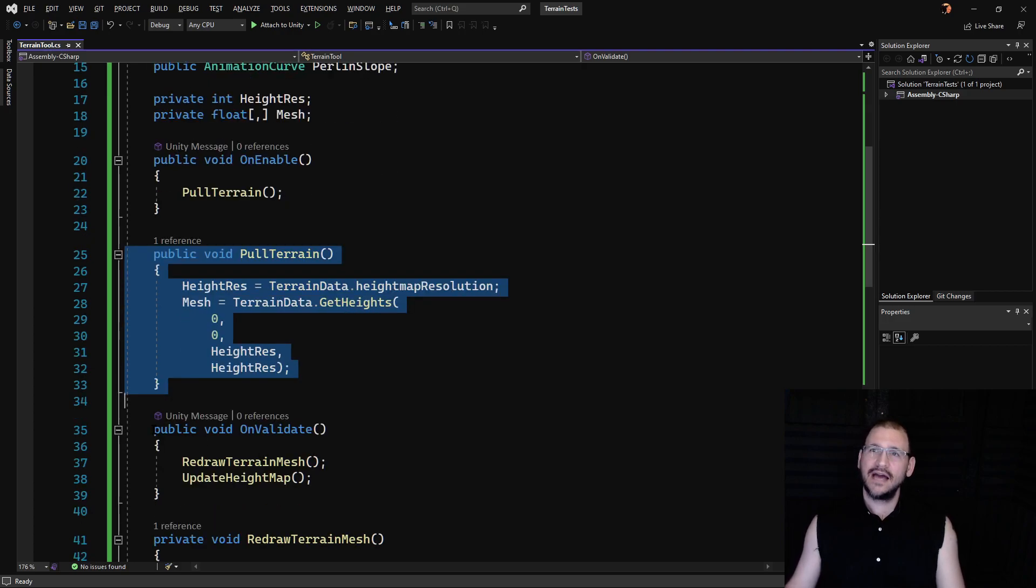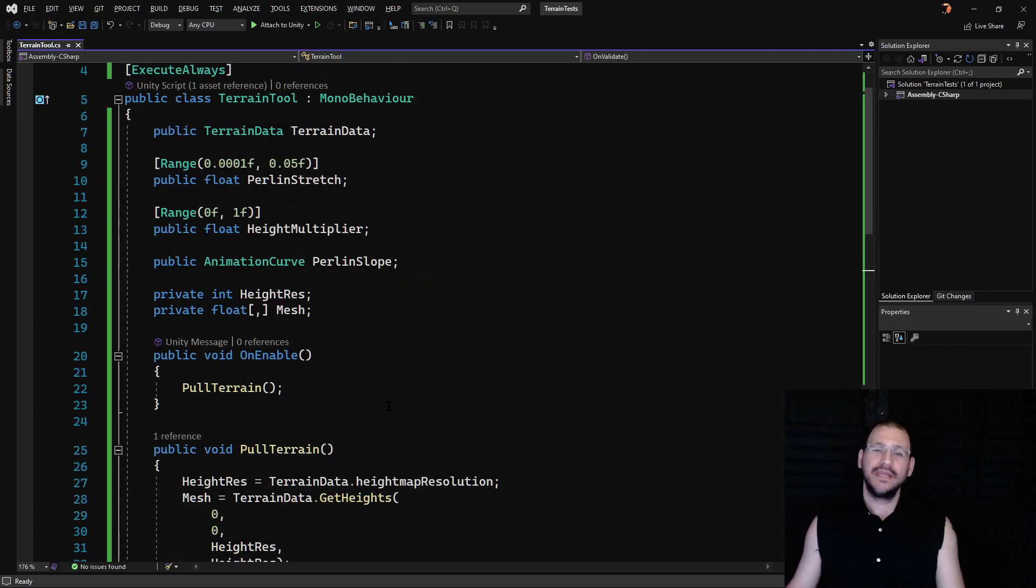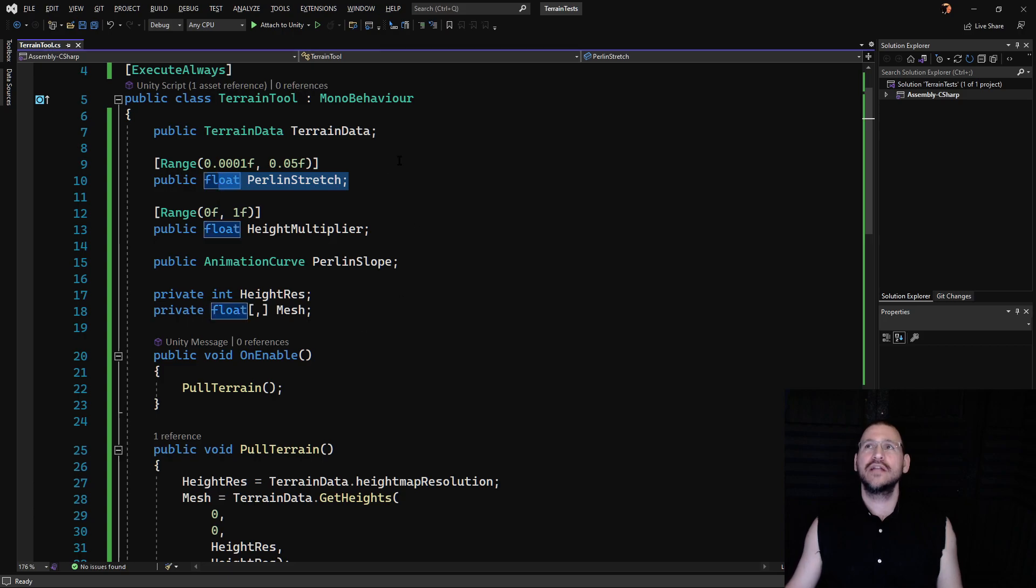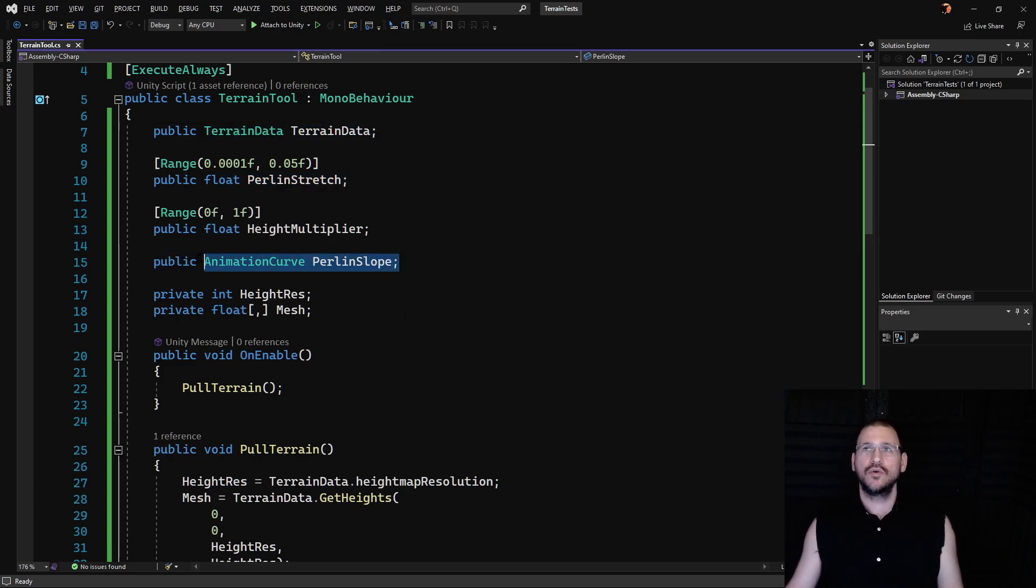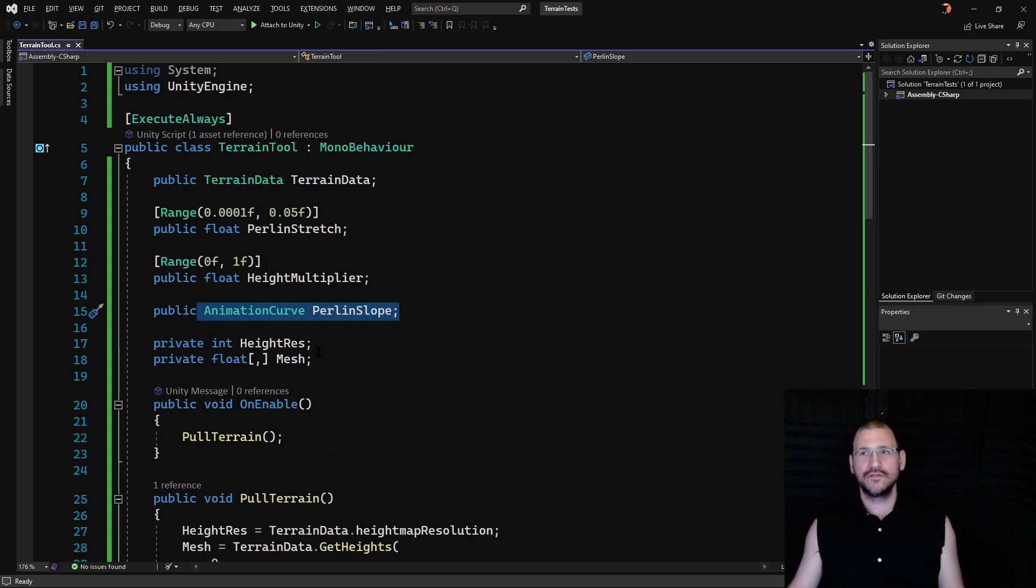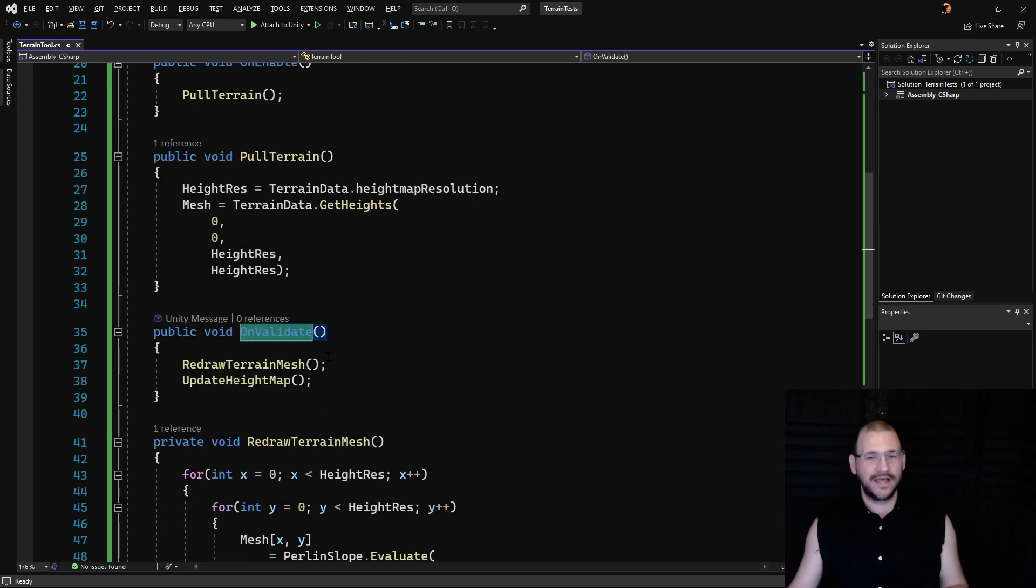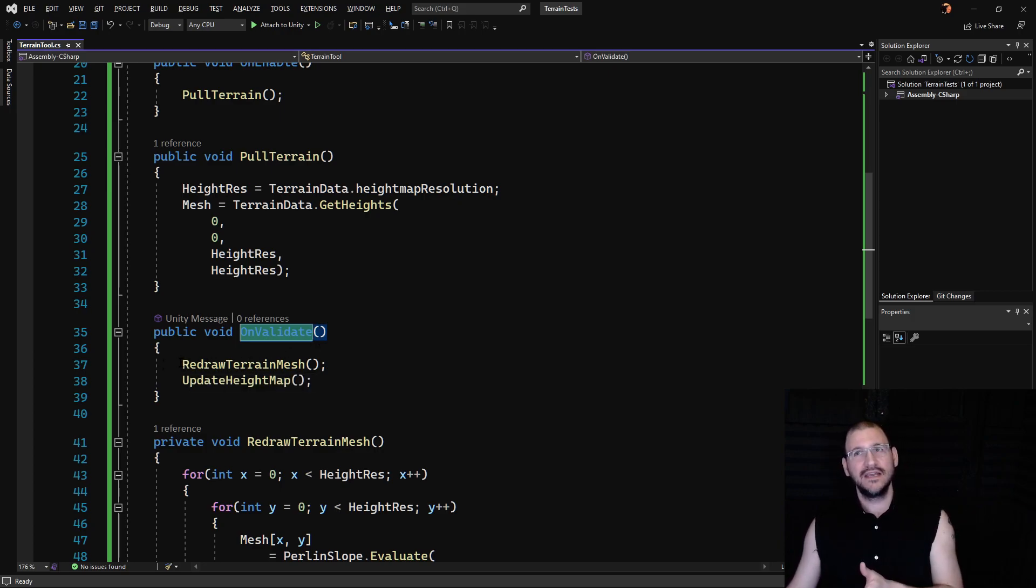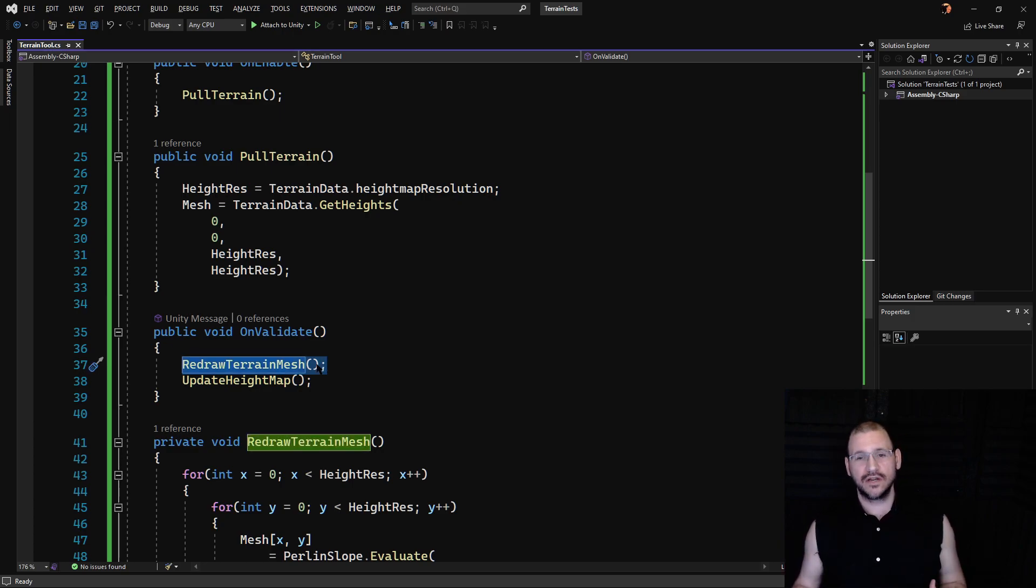Next, OnValidate. Any time in the editor when we change one of these fields like the height multiplier, the Perlin stretch, or reset what the terrain data is that we're looking at, or change something about the animation curve, that triggers a command called OnValidate. So basically any time that we make a change to that it's automatically redrawing the terrain mesh with the new changes so we can see what those changes are in real time.